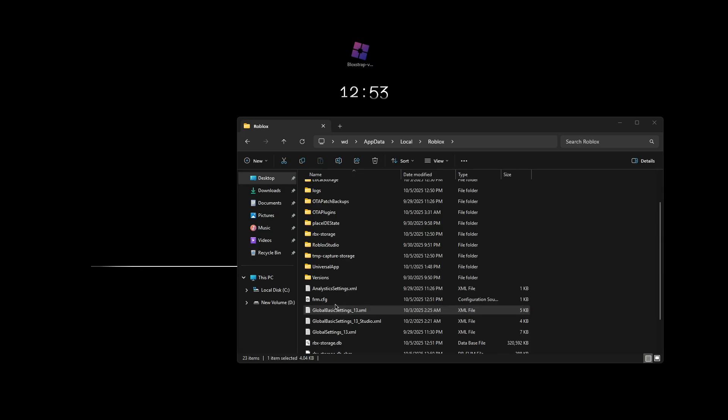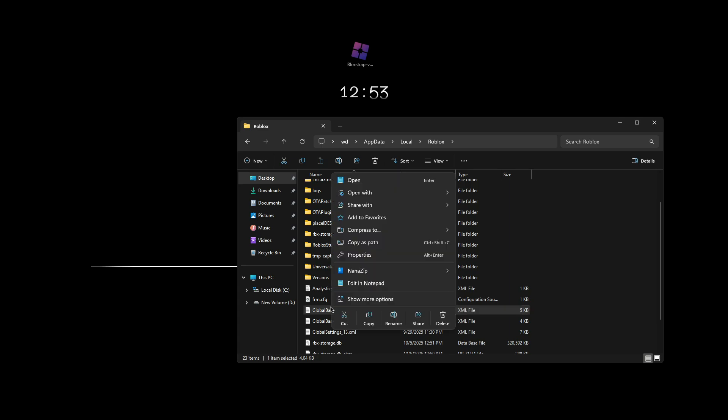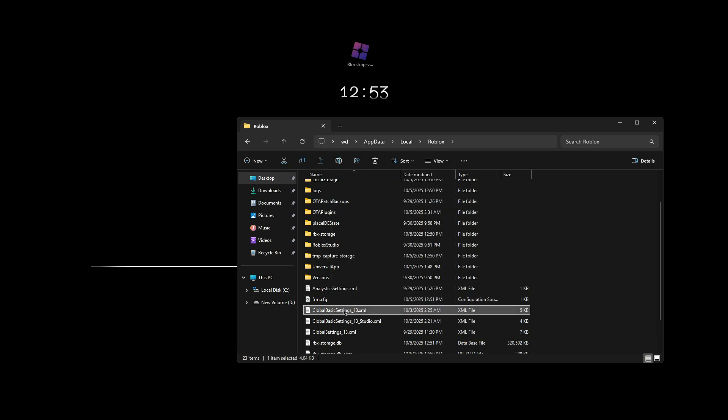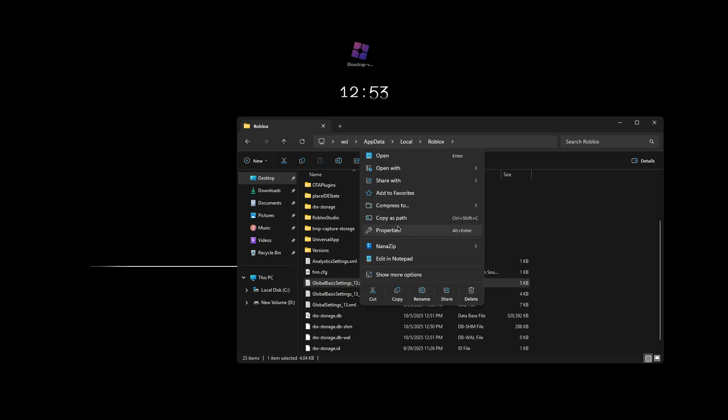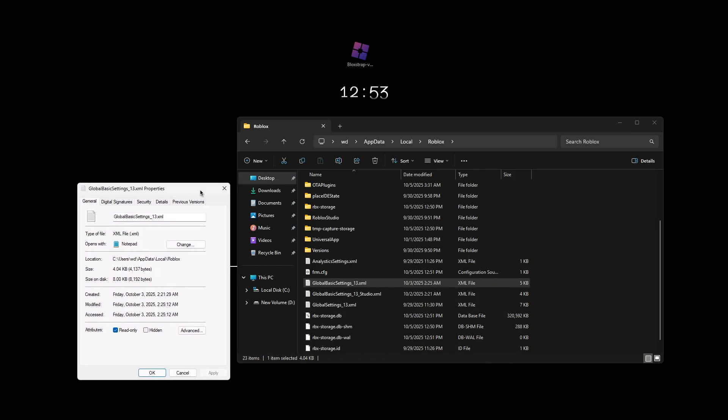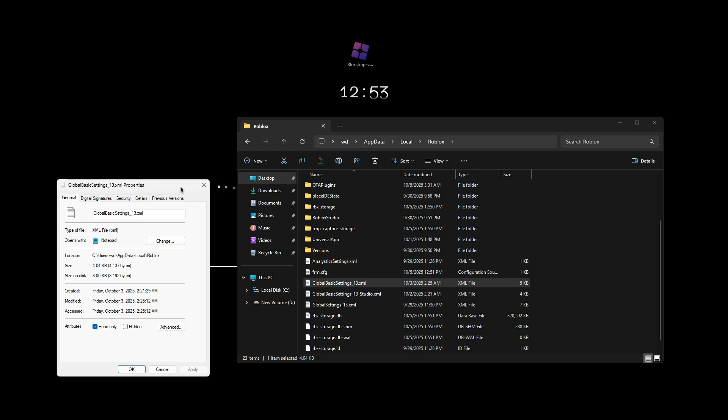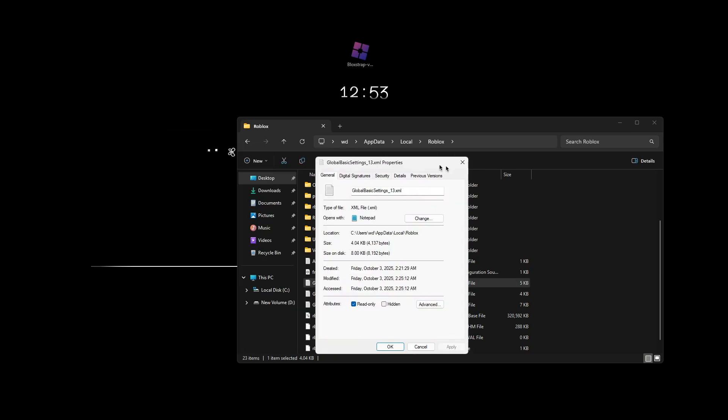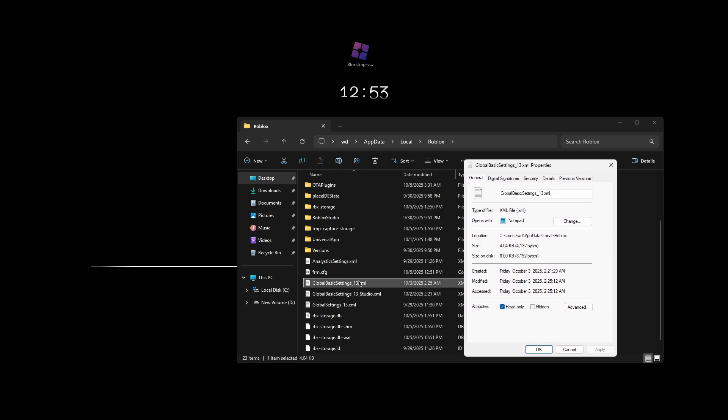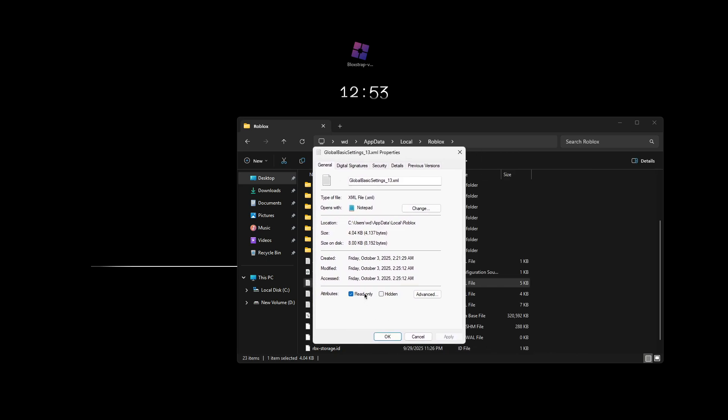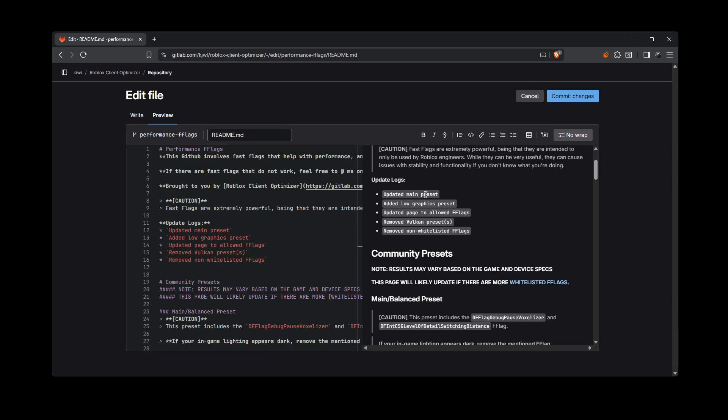And then last and the final important step, don't skip this part. Right click on the global basic settings thing and then go to properties and make sure read only is checked and click apply and then okay. Do note after doing this, you won't be able to change your in-game settings. So if you want to change your in-game settings, make sure you are unchecking read only. You would right click on this properties, uncheck read only, apply and okay. And you should be able to change your in-game settings afterwards.